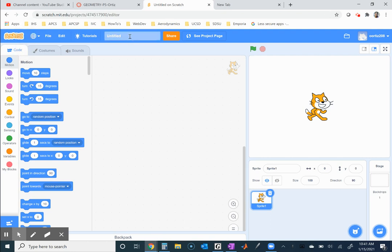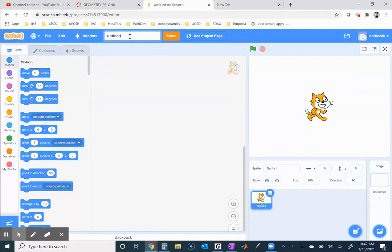We're going to continue with a few Scratch tutorials. We started with the robot one covering motion, then the last tutorial was about shooting projectiles by creating clones, and we did the snake one which is a slightly different type of motion. Today I'm starting another one - each project is a little different in terms of the motion involved with the sprite. I'll call this the tank tutorial.